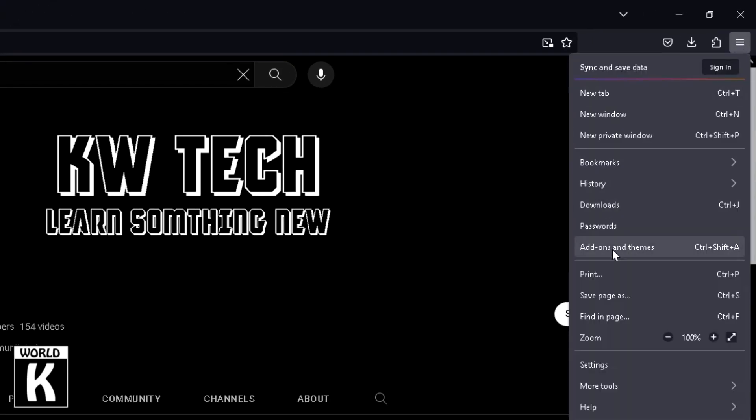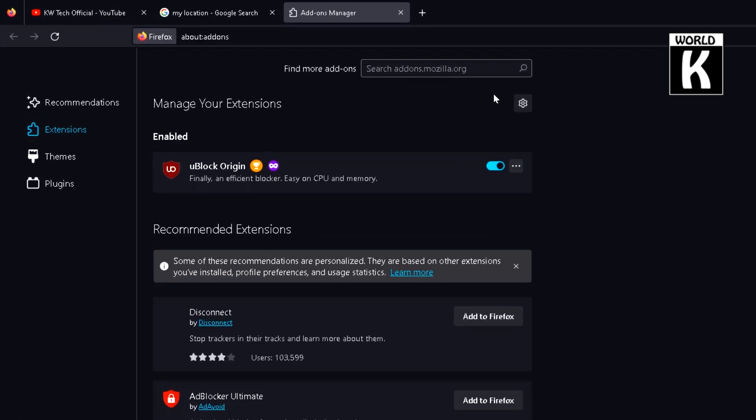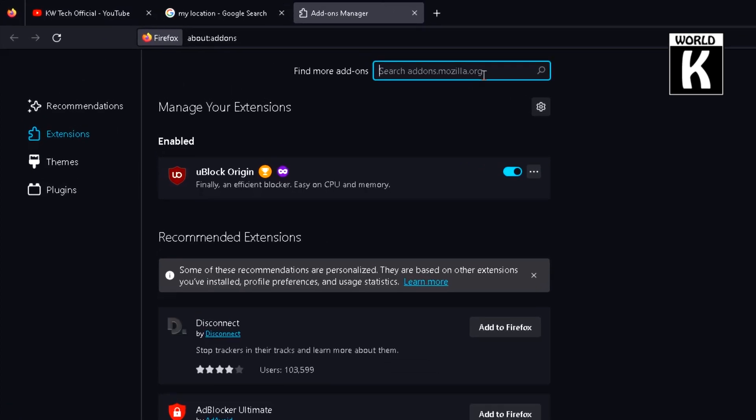And after that, just search here: B-R-O-W-S-E-C, and press Enter. After that you will see here, just click on this Browser VPN, click on it.